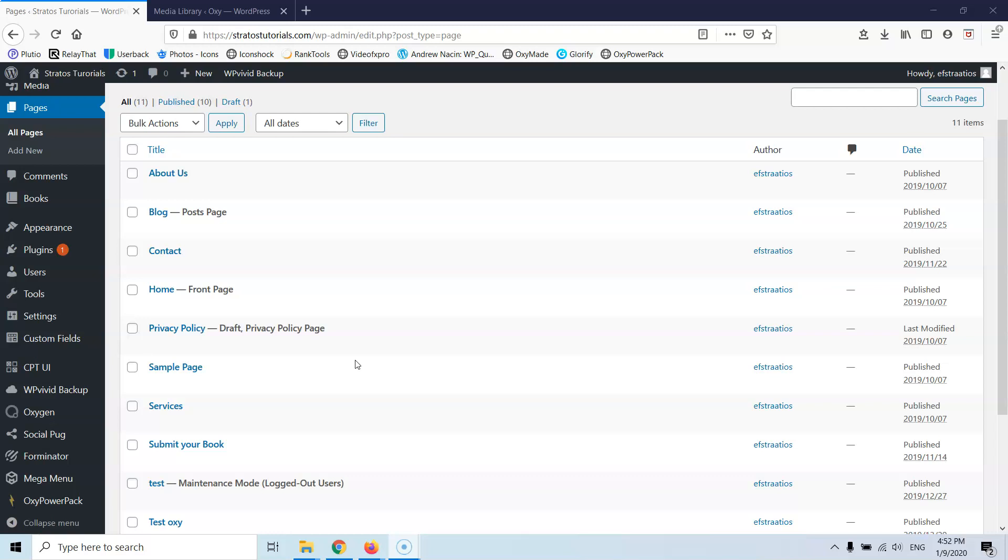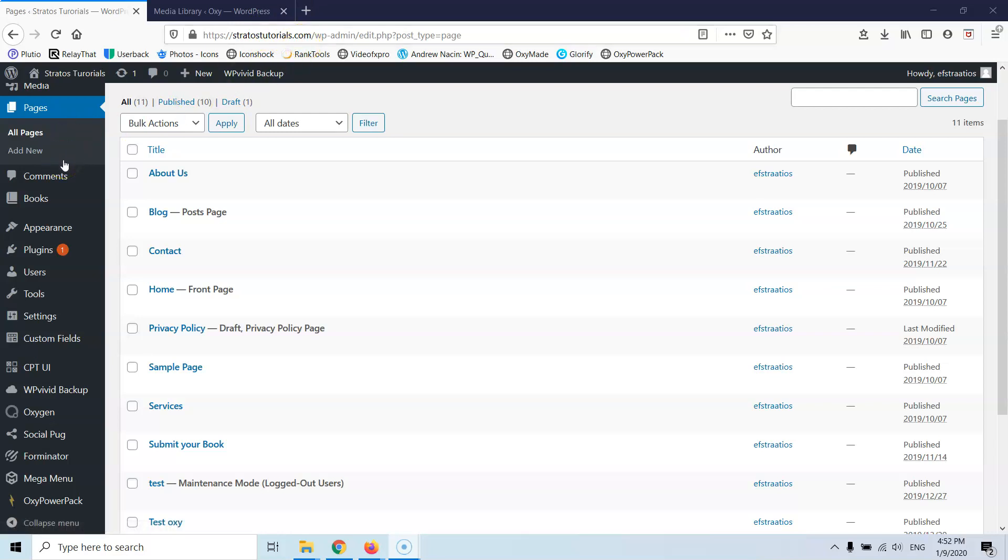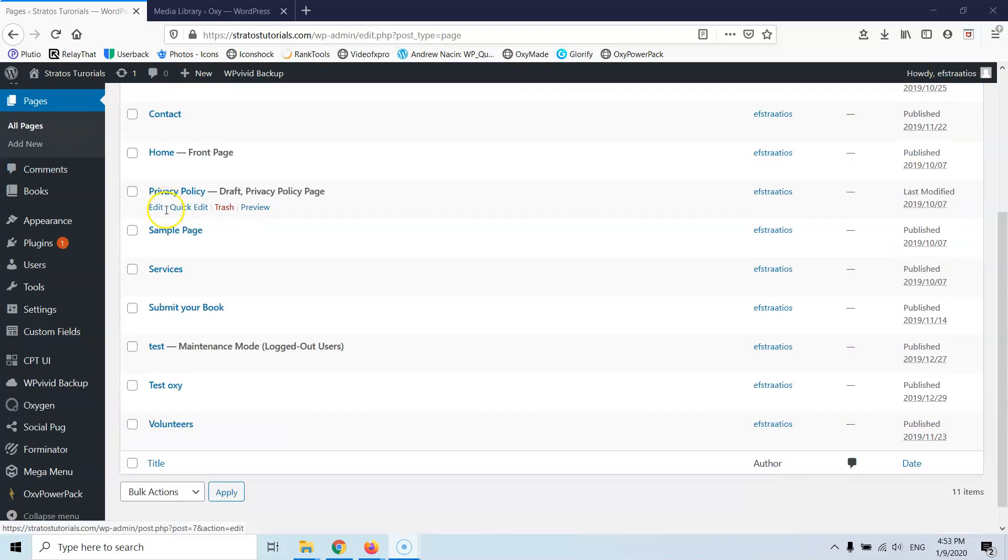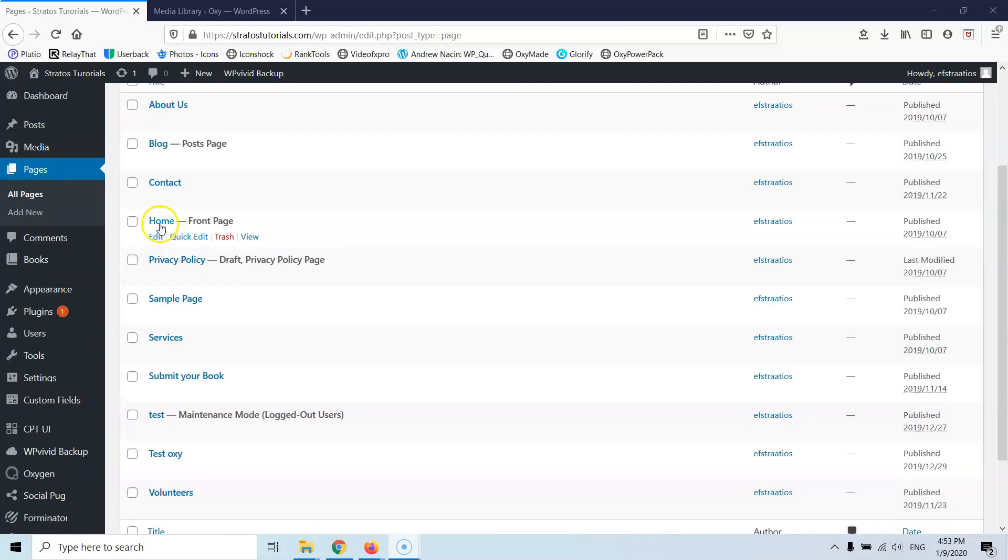So let's go and see what we have here. We are building the stratostutorials.com website using the Oxygen website builder and let's go and view the home page.